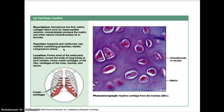Hyaline cartilage is found as the costal cartilage of the ribs, seen in the rib cage, as well as in the cartilage of the nose, trachea, and larynx, and at the ends of long bones.